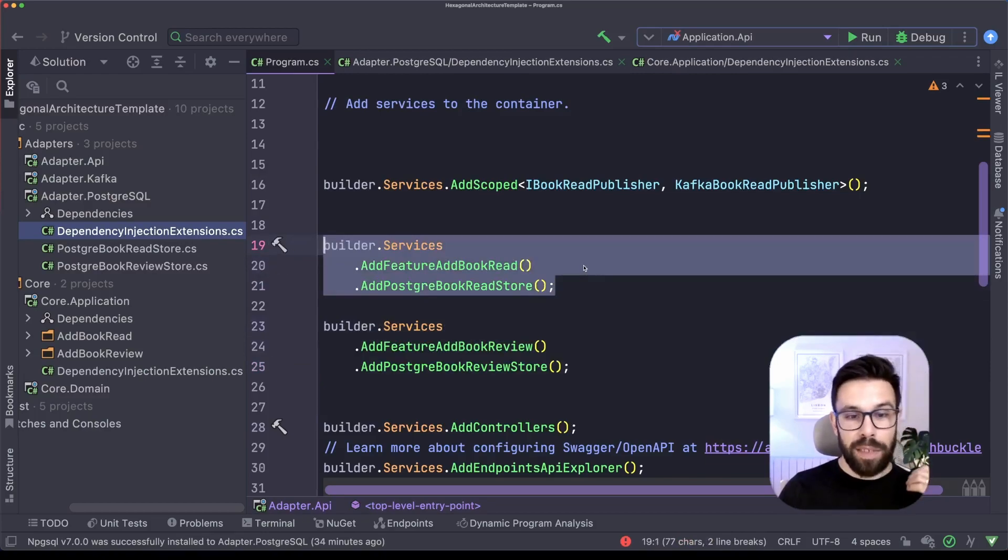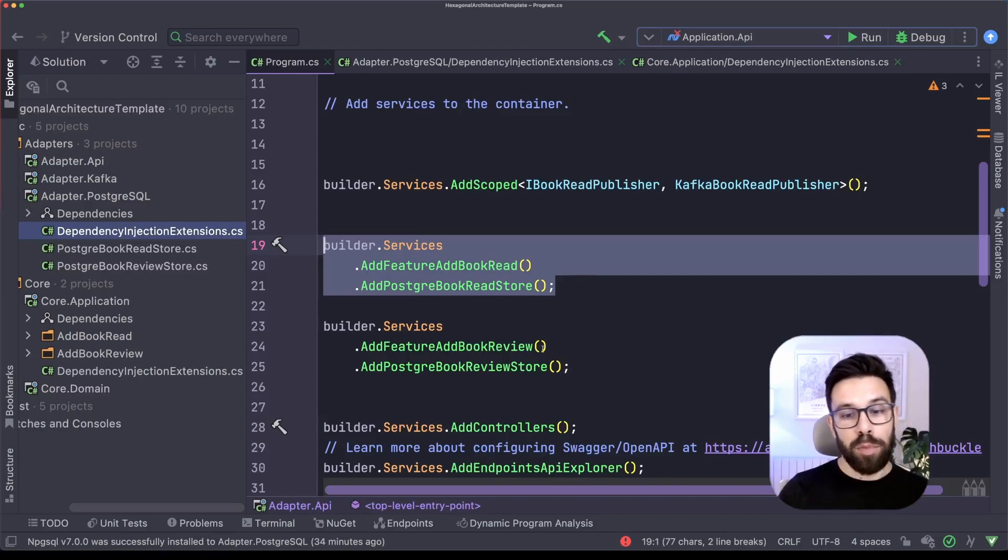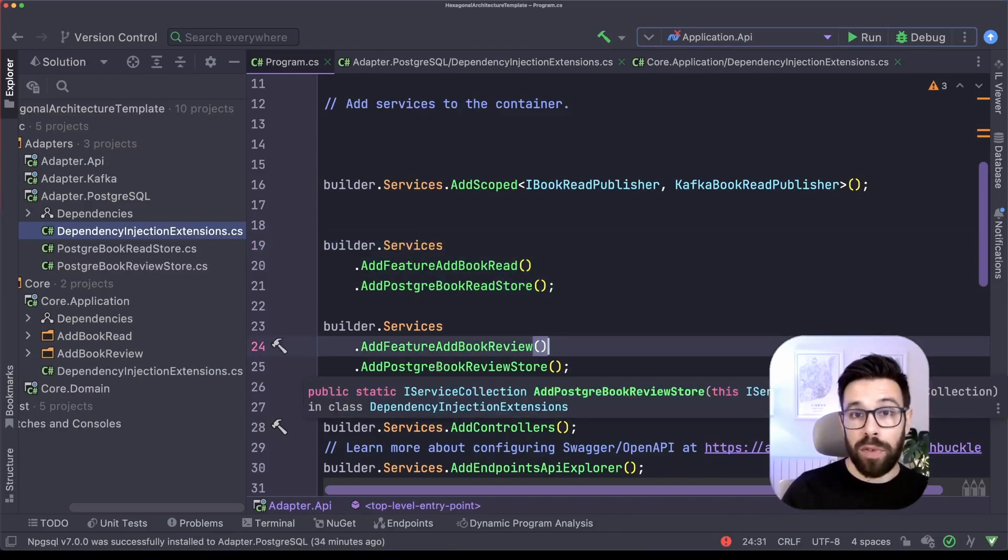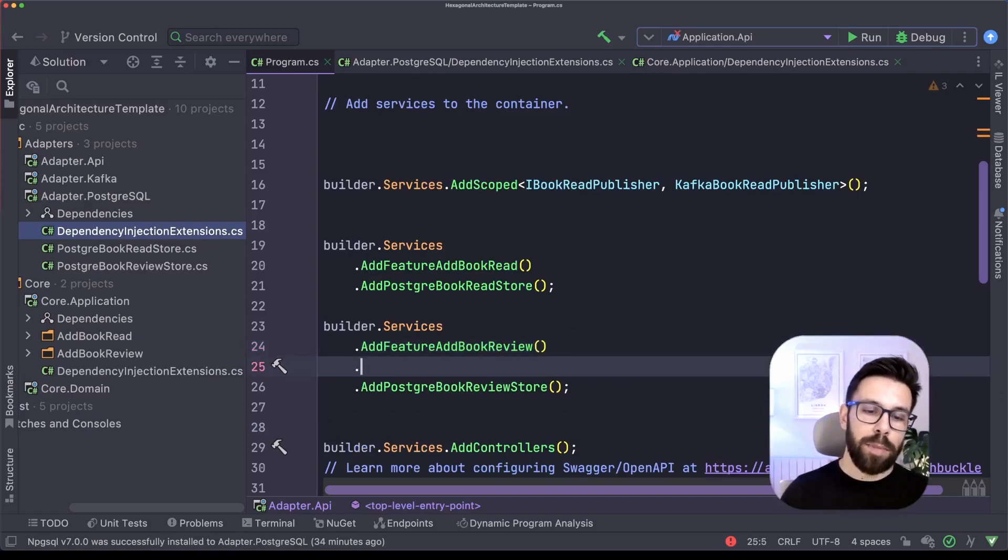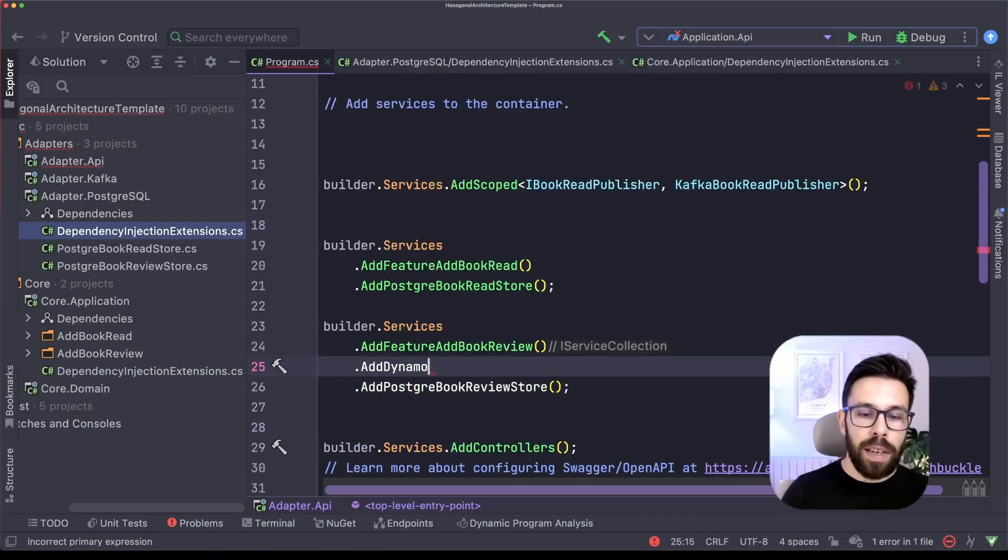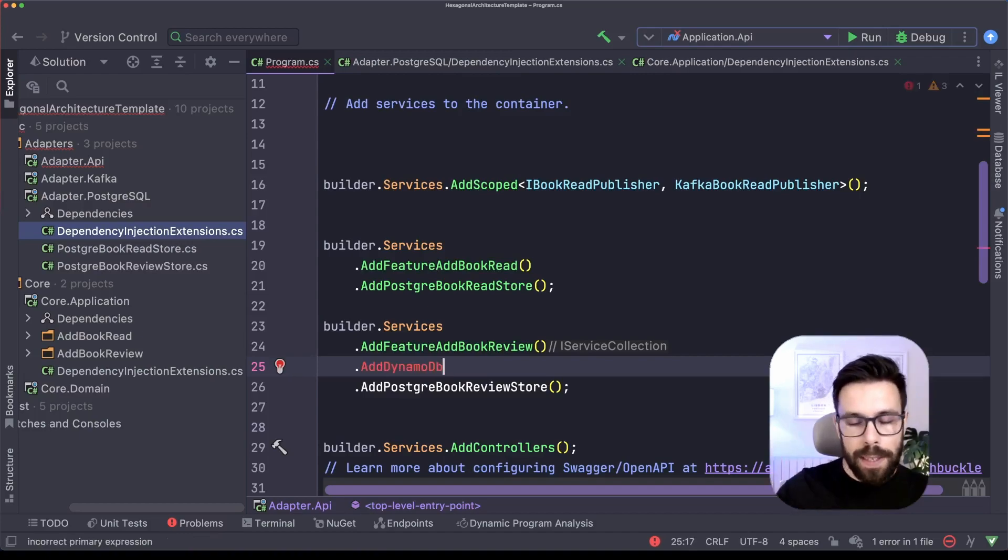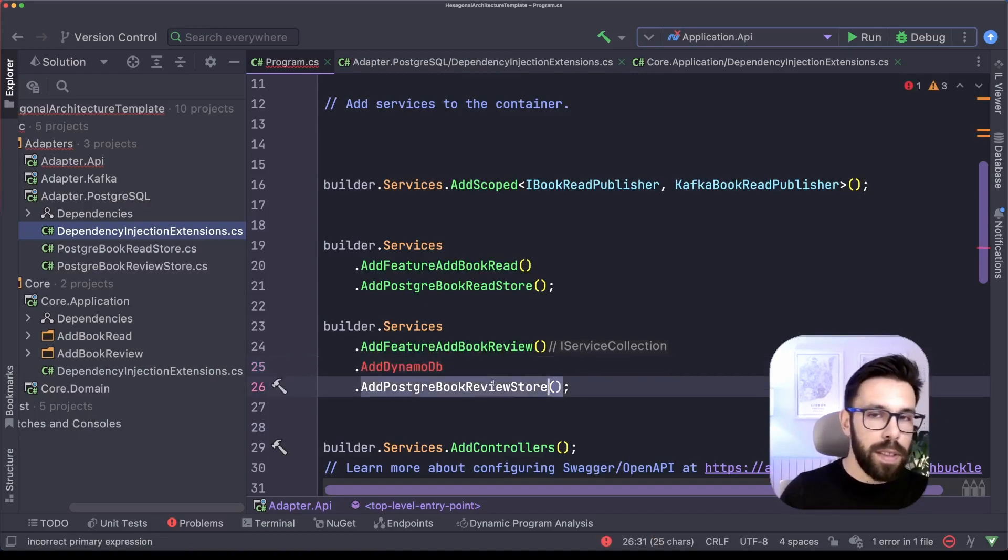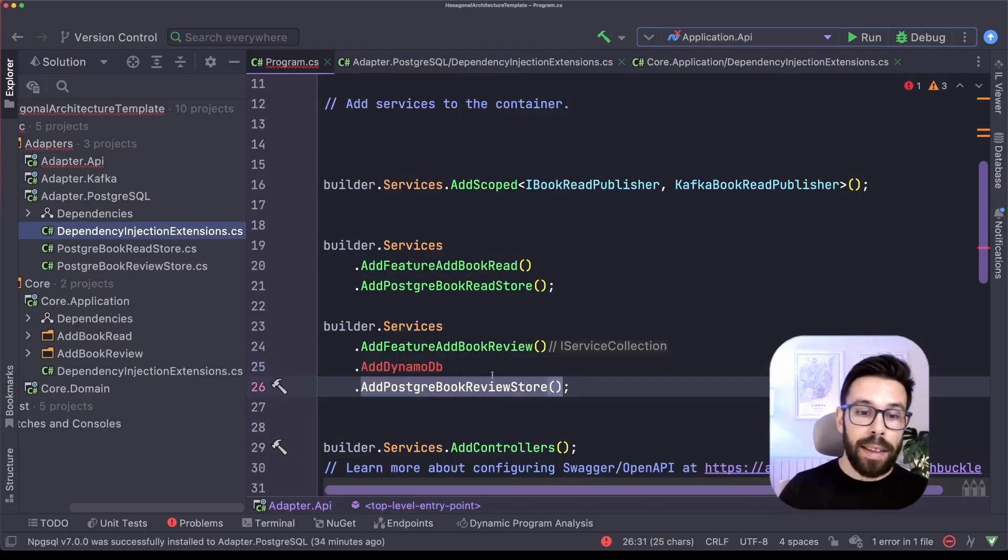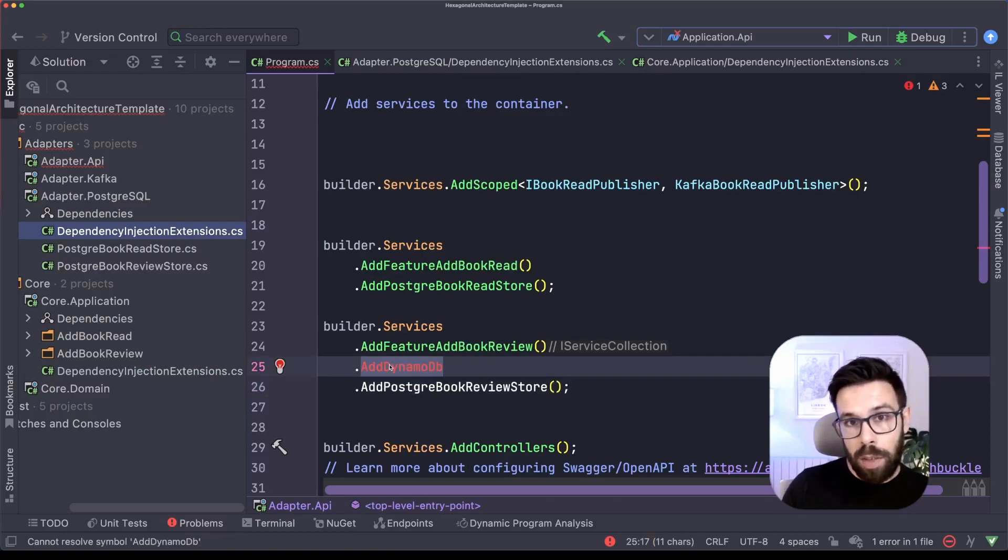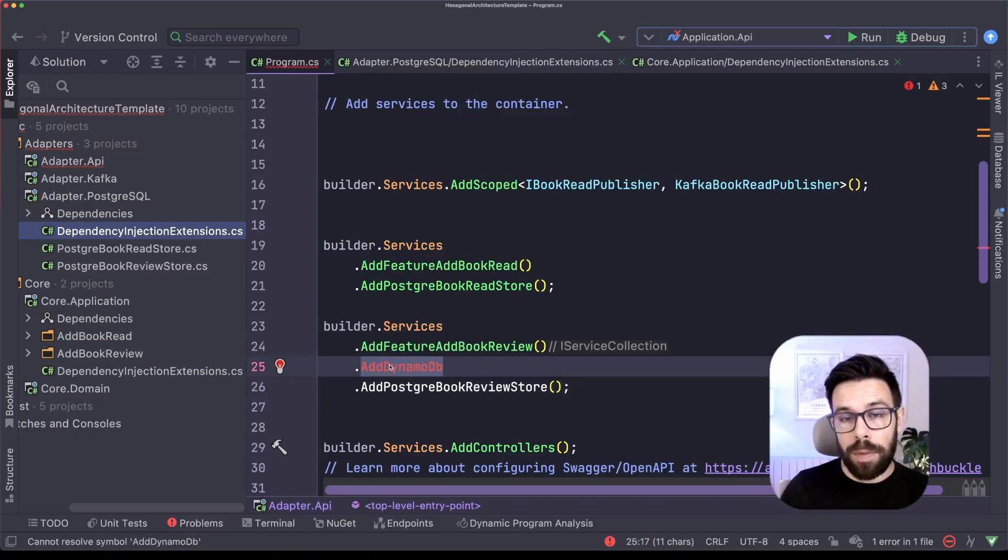Besides that, if eventually regarding book reviews, I decide to swap Postgres for DynamoDB, let's say, I could just come here and say, add DynamoDB, that would expose this extension method as well. And I will remove this thing and it will keep working. Or I can use a feature flag and just call one extension method in one scenario and the other one in the other one.